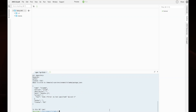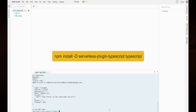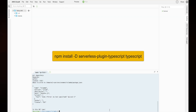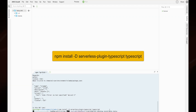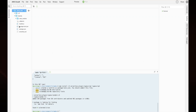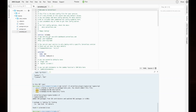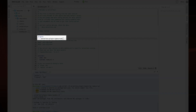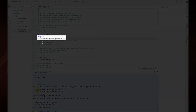Now let's set up TypeScript. This will consist of two packages: the main TypeScript package and the Serverless Framework TypeScript plugin. Now that we have our libraries installed, let's update our serverless.yaml file to add the Serverless TypeScript plugin. While we are in the file, let's remove all of the boilerplate comments to make it easier to read.